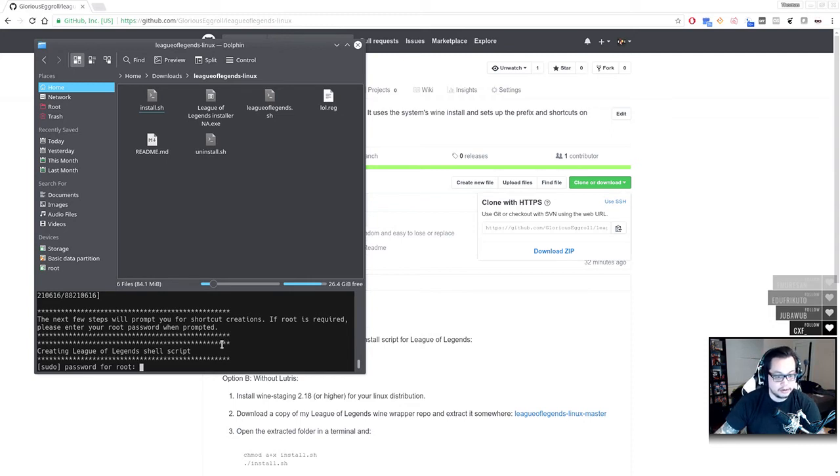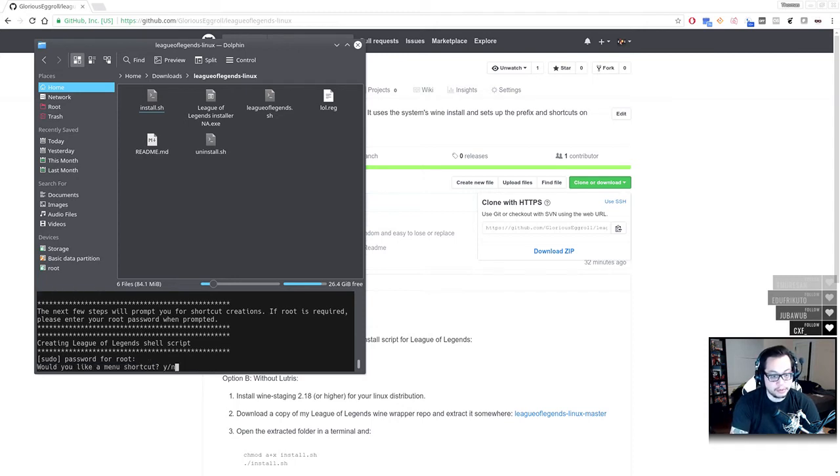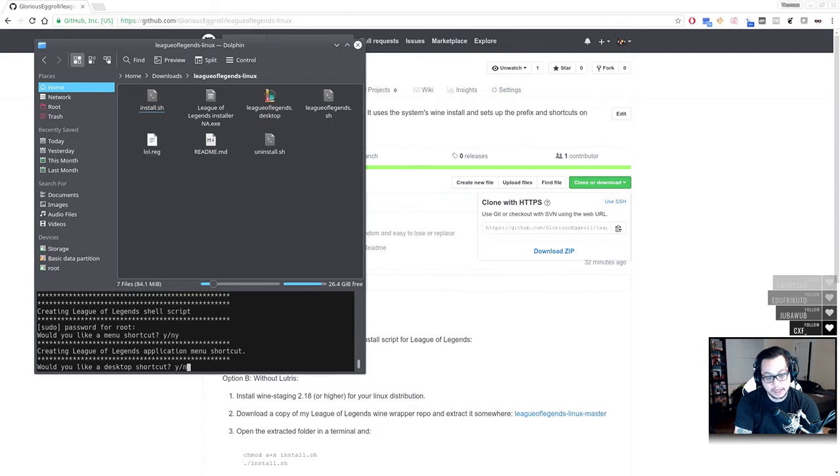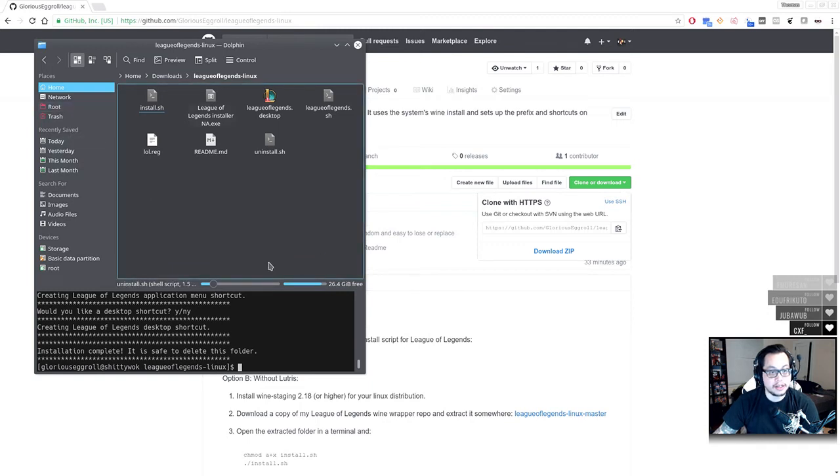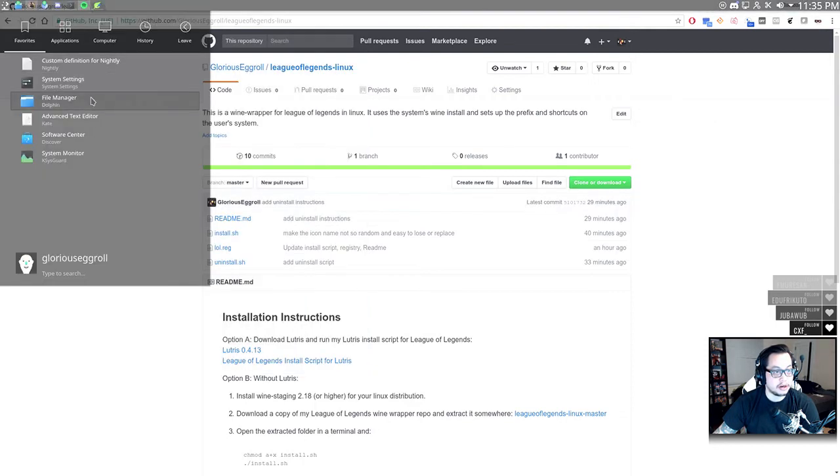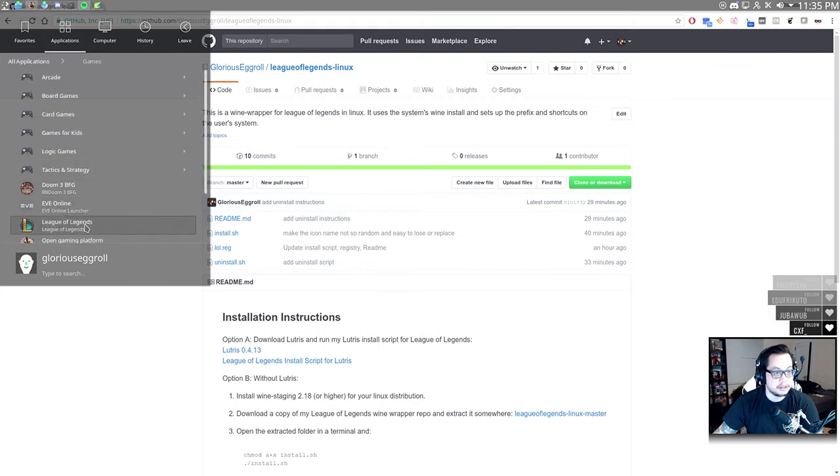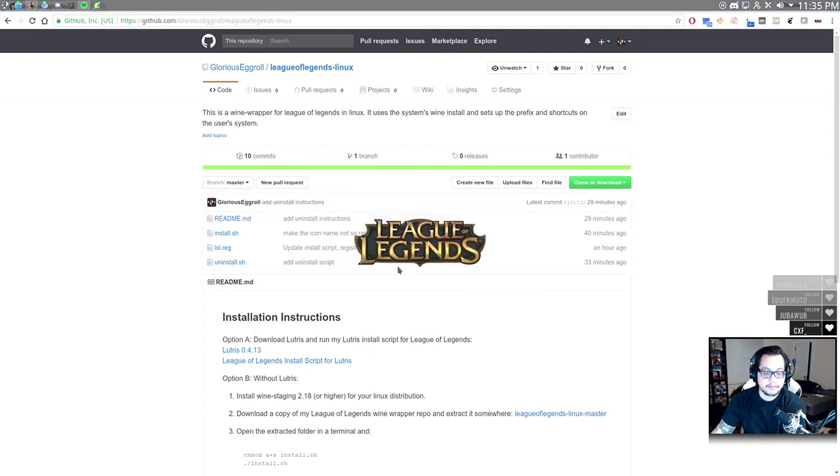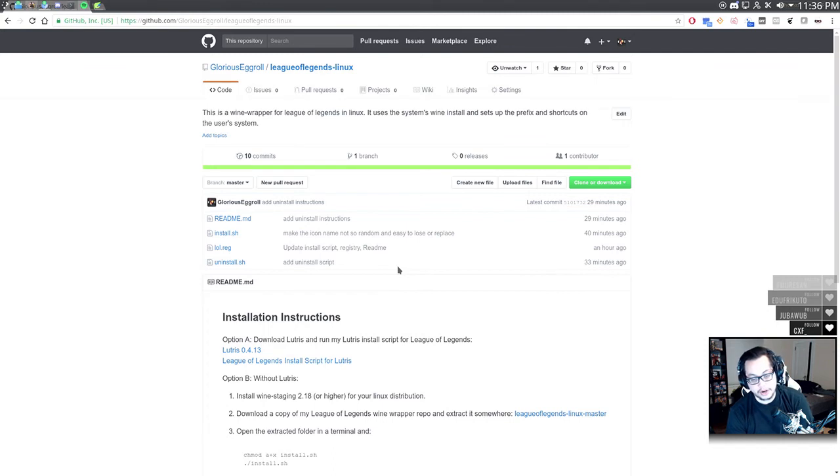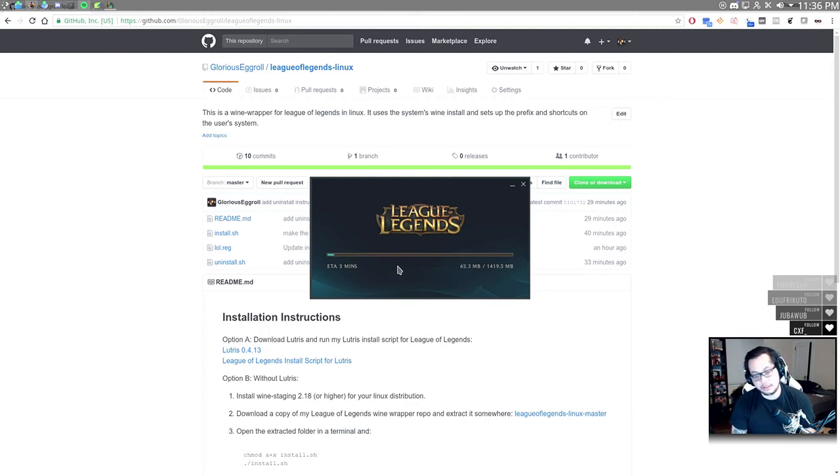We'll go through this again. I agree, next. Do not launch, uncheck that again, hit finish. Here's the bottom part of the script where it'll ask you a couple questions about shortcuts. It needs access to the folders to be able to place the shortcuts in so it'll ask you for your root password. Would you like a menu shortcut? Yes. Would you like a desktop shortcut? Yes. Installation's complete. Now I have desktop shortcuts turned off on my system, but what you can do, I would just go up here to applications, games, League of Legends.